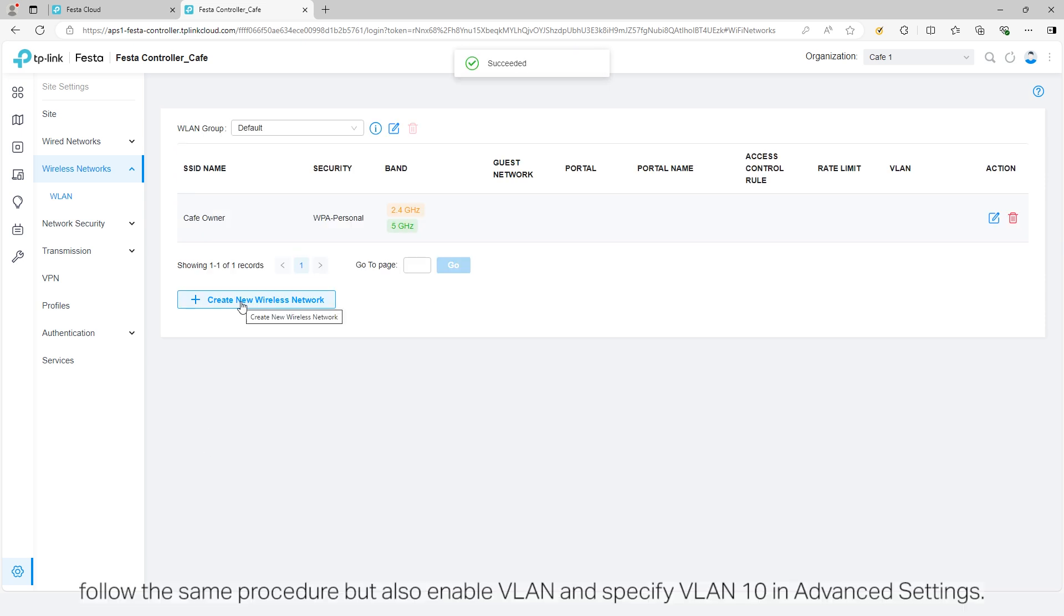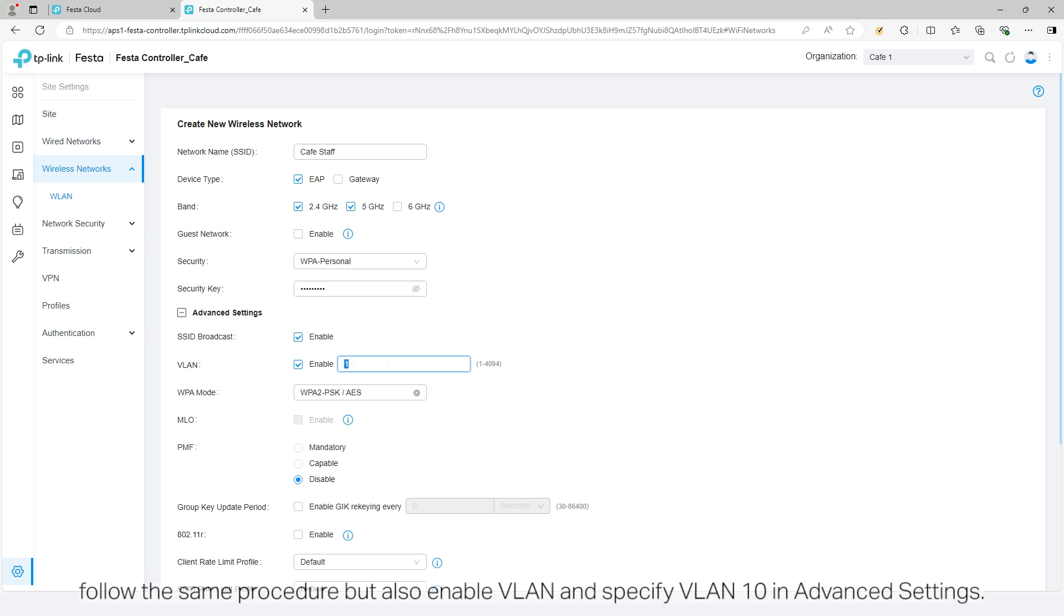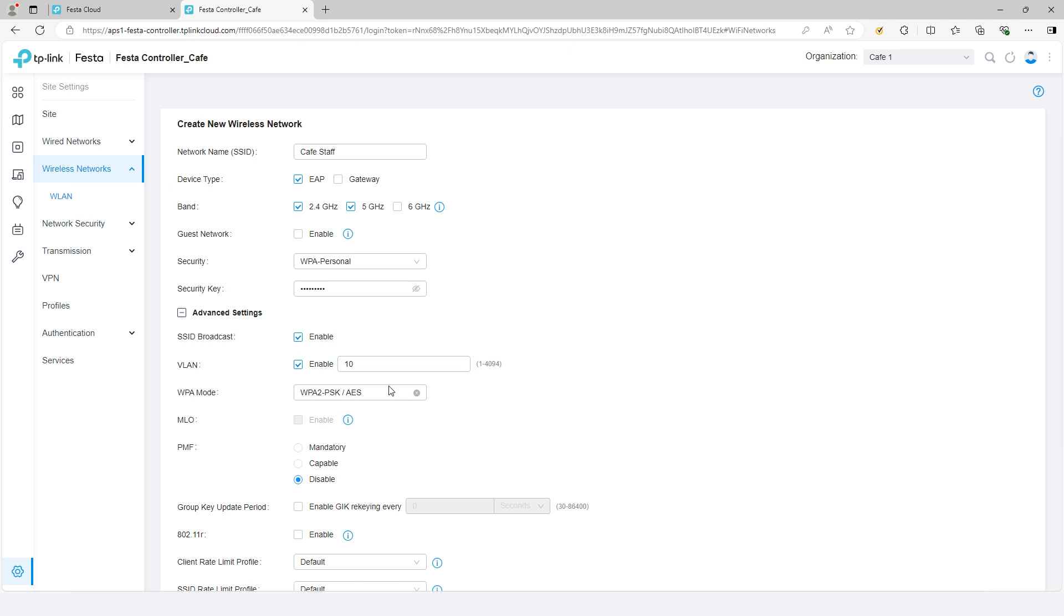For the staff, follow the same procedure, but also enable VLAN and specify VLAN 10 in advanced settings.